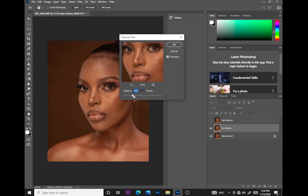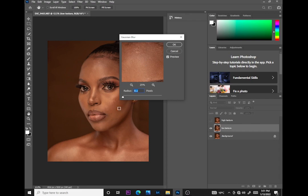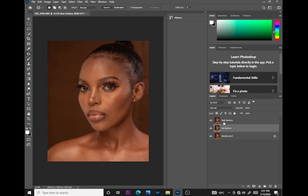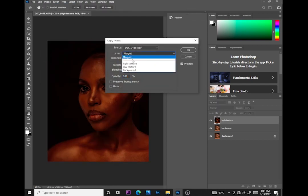I'll go to Filter, then Blur, then Gaussian Blur. I'll identify a place in the photo where the texture is a little bit high, then push this until I see the textures disappear but can still see the details. Around nine or ten looks okay.